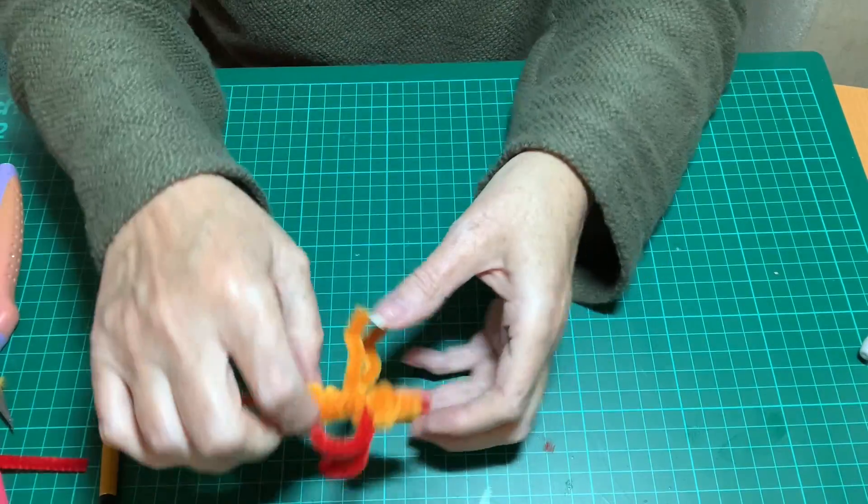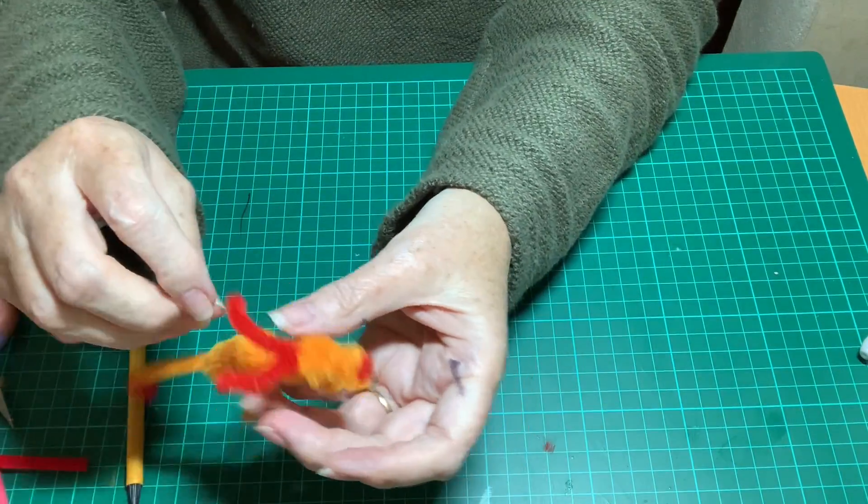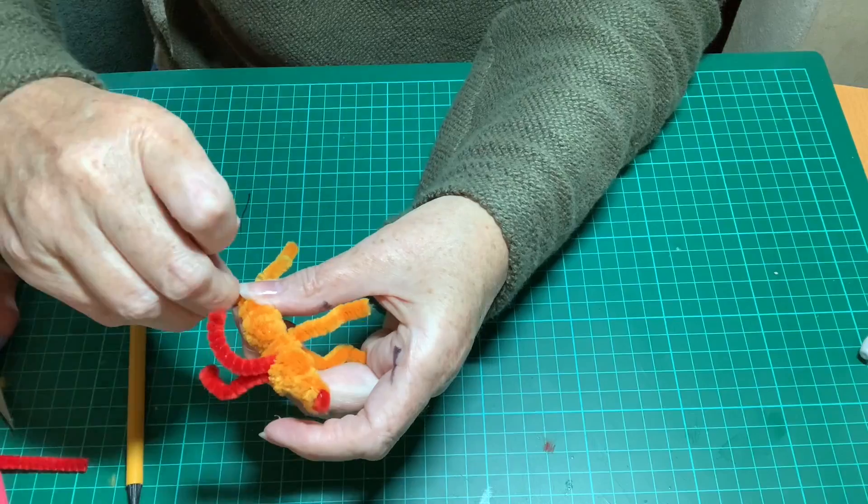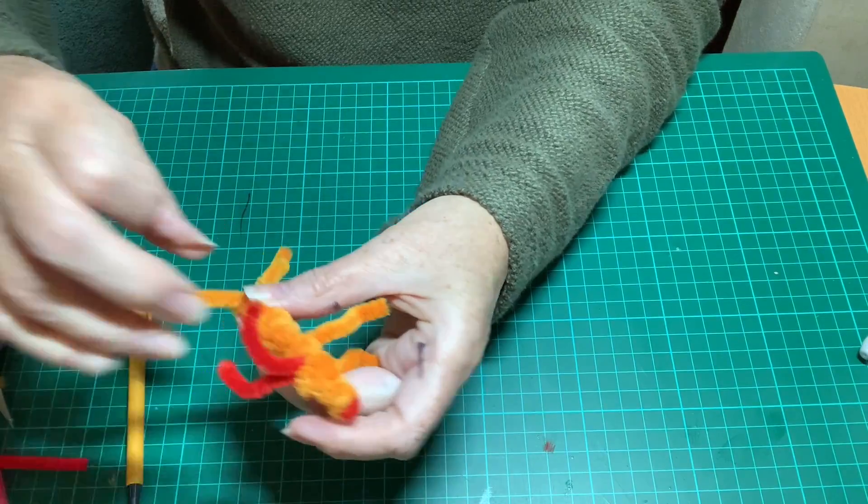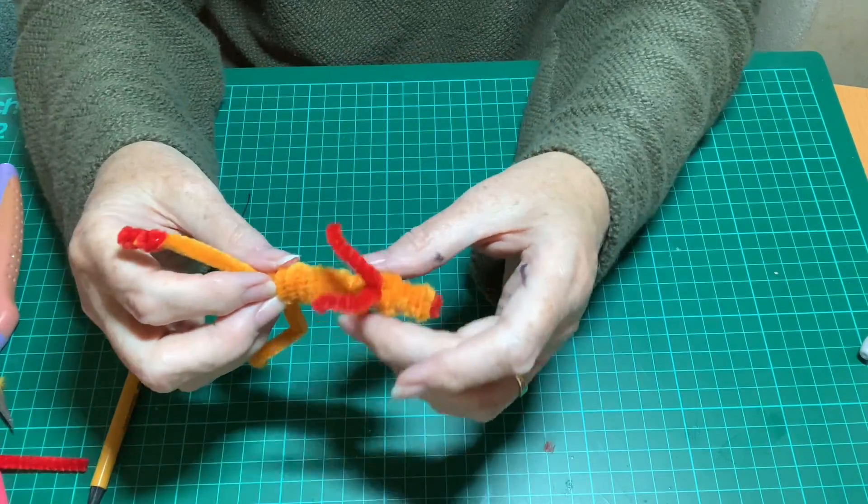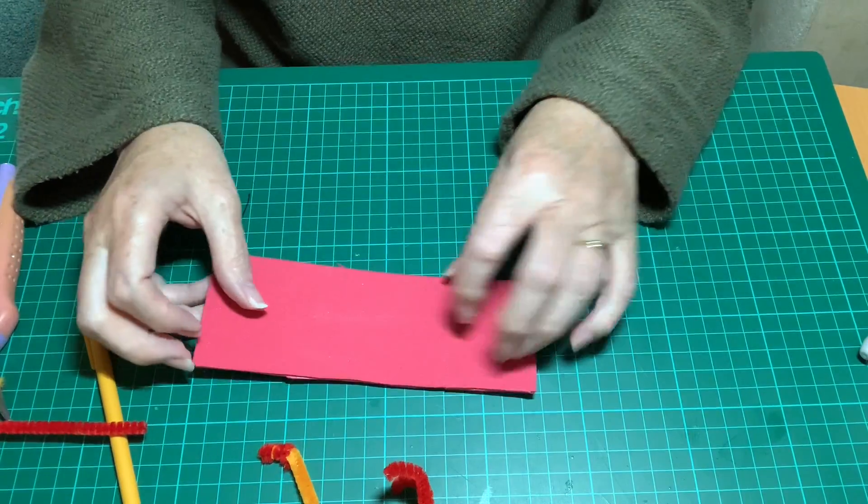So that's your dragon's body. Now we're going to make wings.